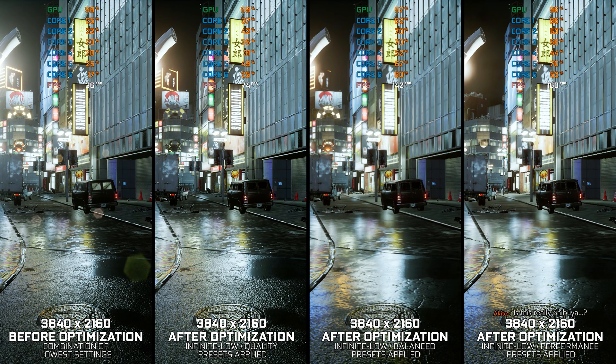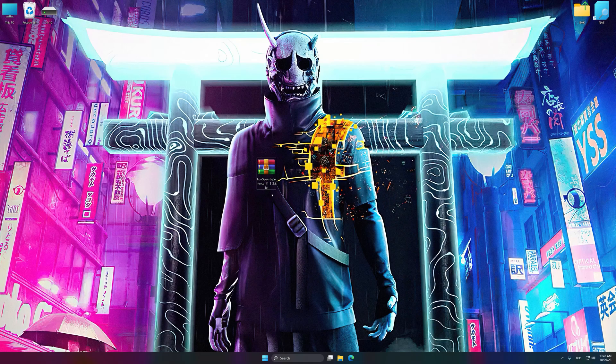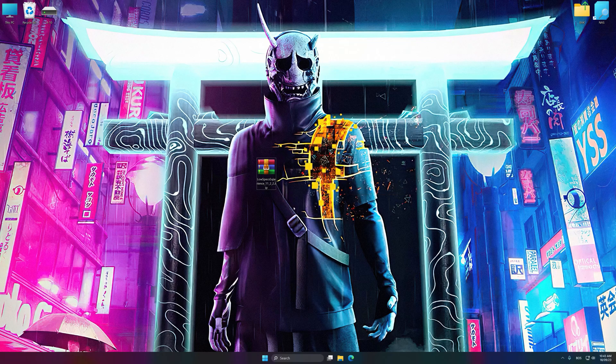Instead of benchmarking the game to see how it performs on specific PC hardware, let's see what we can do to optimize the game for the maximum possible performance. Before we proceed with the optimization process, download and install Low Specs Experience. The download link for Low Specs Experience is available in the video description. Low Specs Experience is a PC video game optimization solution that I developed that allows you to optimize your favorite PC games for maximum performance.